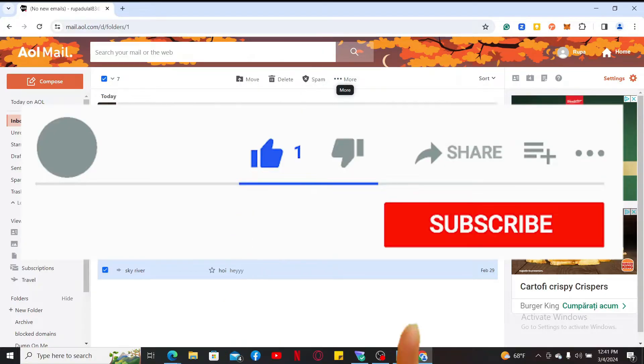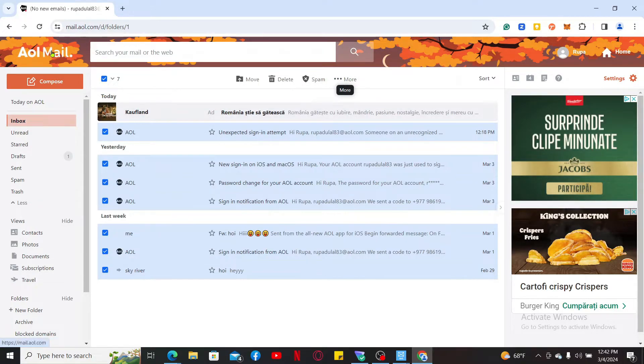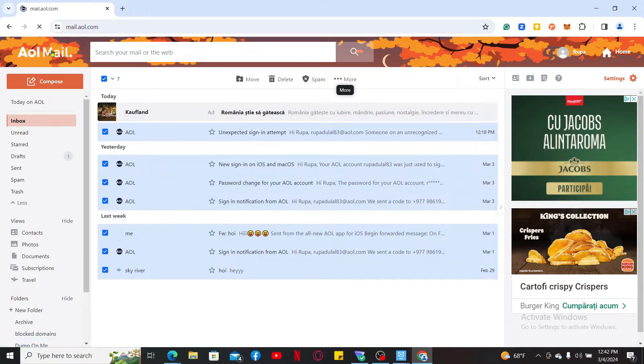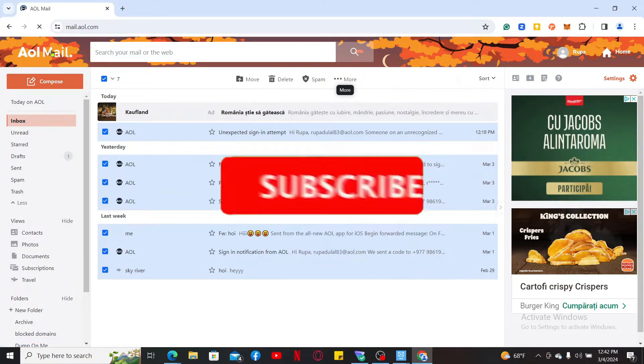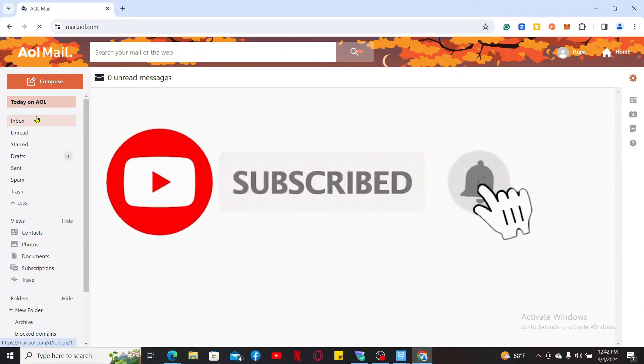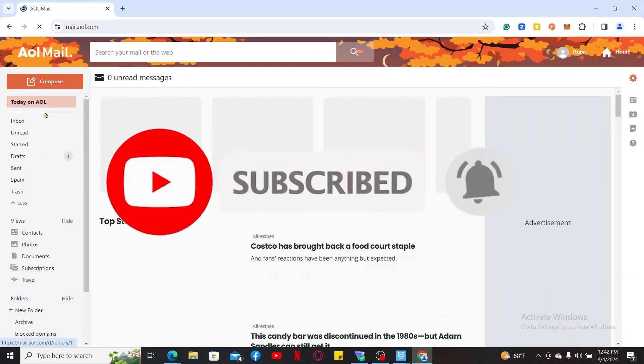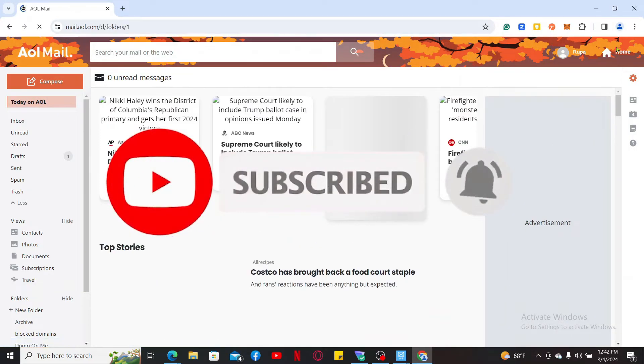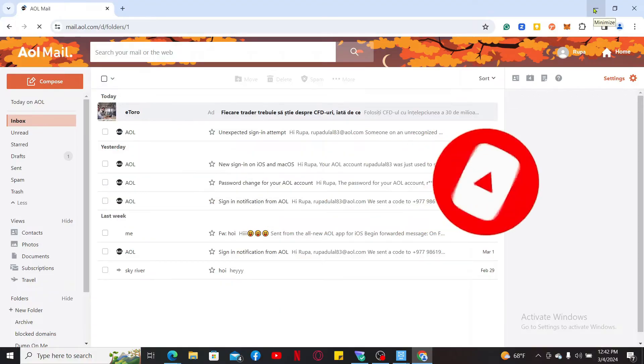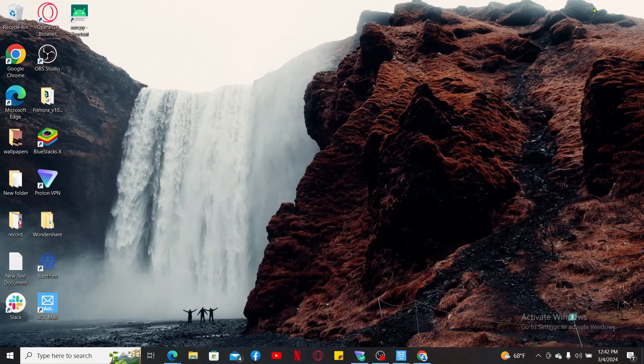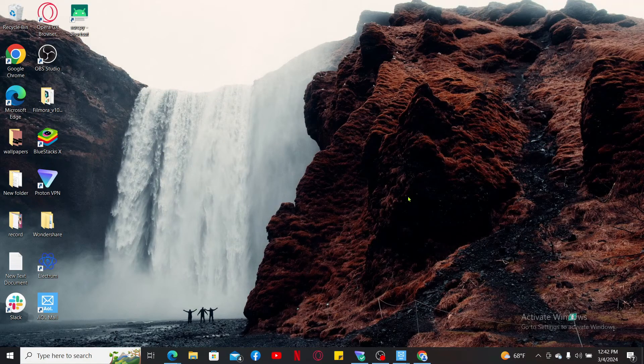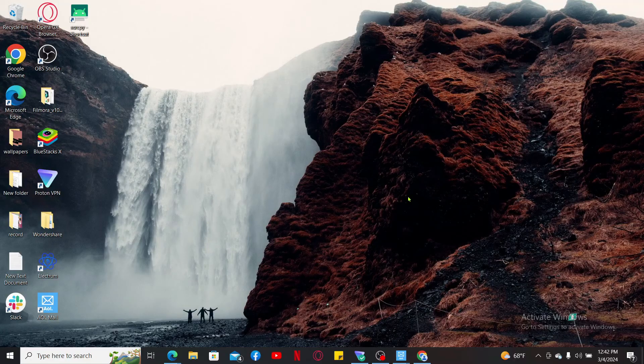Don't forget to subscribe to our channel by hitting the subscribe button. Also press on the notification bell so that you'll never miss another upcoming upload from us. I will be back again in the next episode. Thank you for watching.